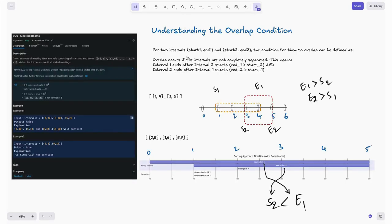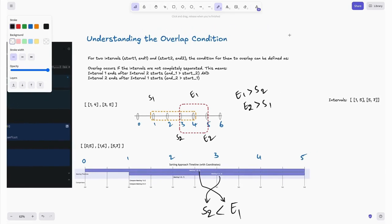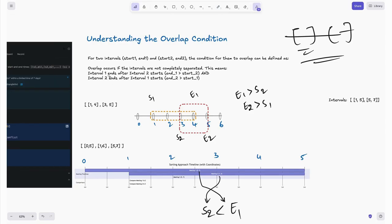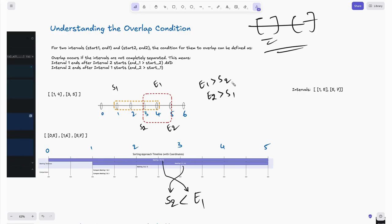Let's understand the overlap condition. For two intervals [start1, end1] and [start2, end2], an overlap occurs if the two intervals are not completely separated. Visually on a timeline, if one interval ends after the other starts — meaning end1 > start2 AND end2 > start1 — then the intervals overlap. Both conditions must be satisfied for the intervals to be considered overlapping.